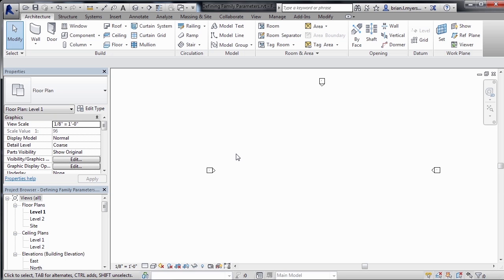There are two main locations where we can adjust the parameters of a Revit family. One location would be inside of the Revit project. The other location is inside of the family itself.